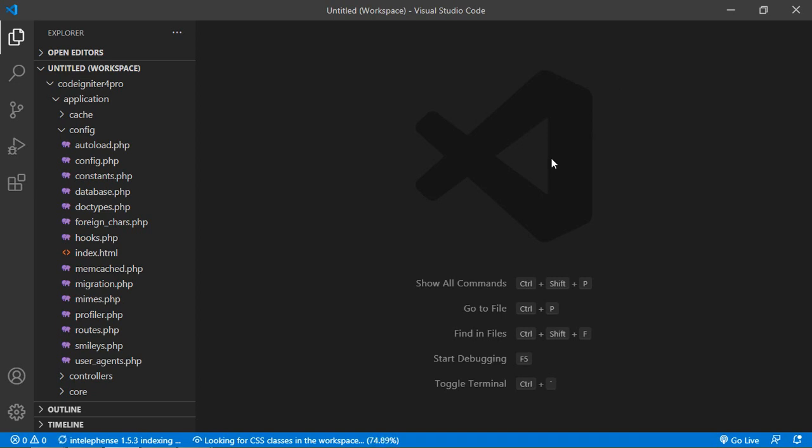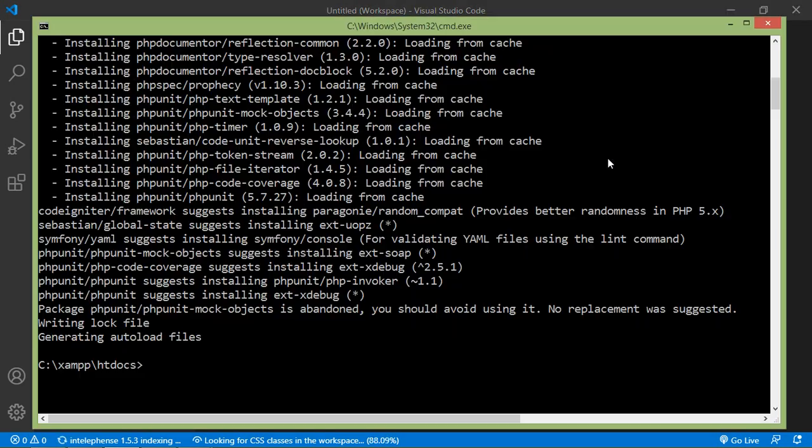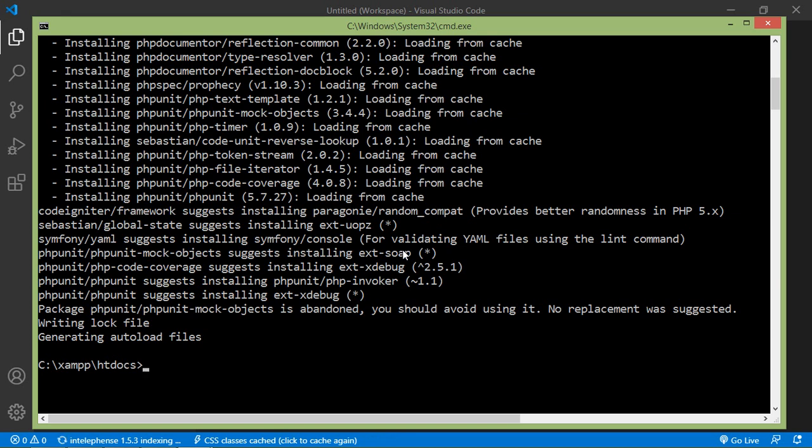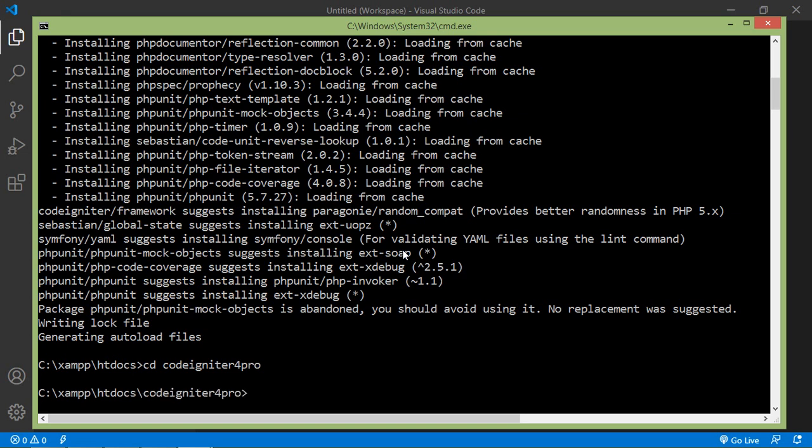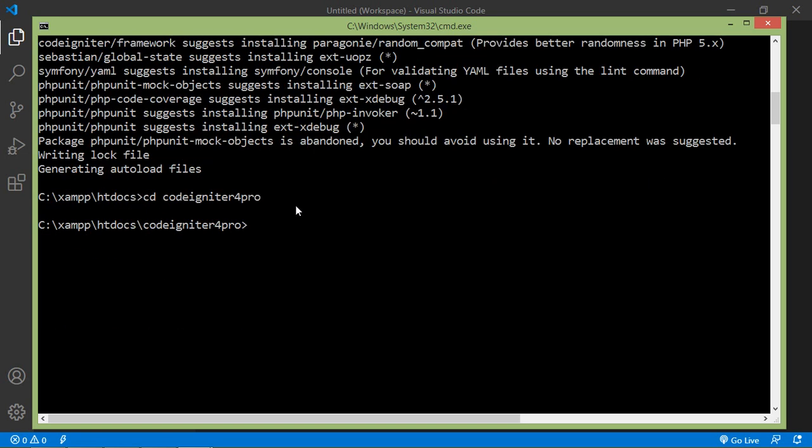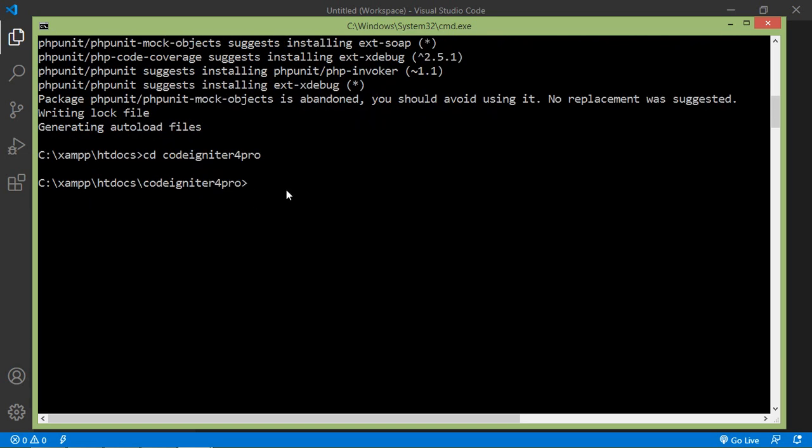Now switch to the command prompt. First of all, go inside the project directory. So just write here cd codeigniter4pro and press enter. Now I am inside the CodeIgniter 4 project folder directory.